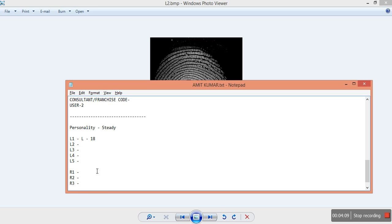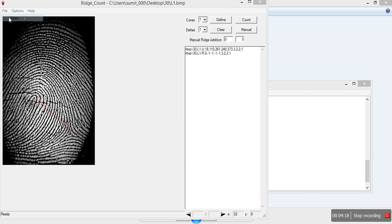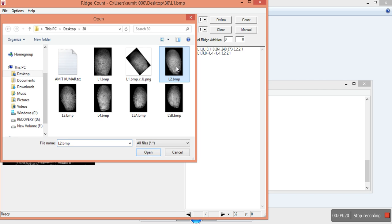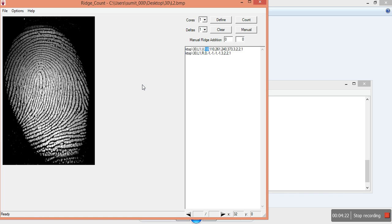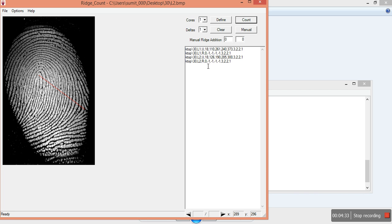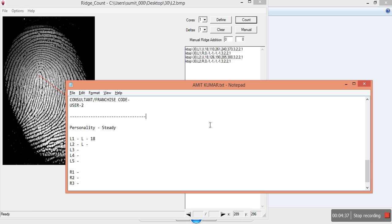We'll move to the next fingerprint. The next fingerprint L2 is again a loop, so we put L again for the code. We open the L2 image — as it is a loop again it has one core and one delta. We click Define, select the core, click the Y shape for delta, and click Count. The count comes again as 18, so we update it here as 18.